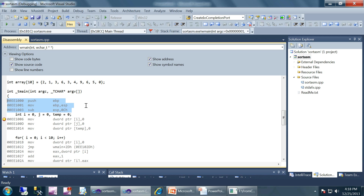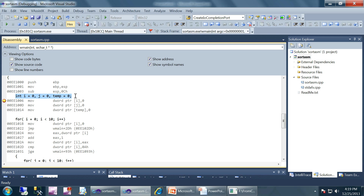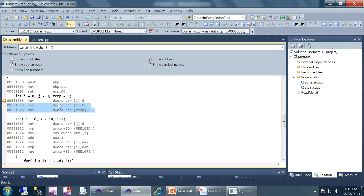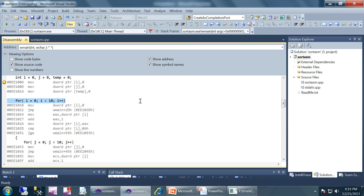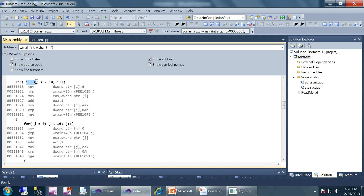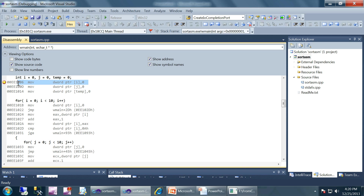Let's examine the assembly instructions equivalent to these three statements. For `int i = 0`, it's straightforward: `MOV DWORD PTR i, 0` — this instruction accomplishes that statement. Similarly for the other two variable initializations. For the for-loop starting here, the first statement `i = 0` is implemented with `MOV DWORD PTR i, 0`, exactly the same.